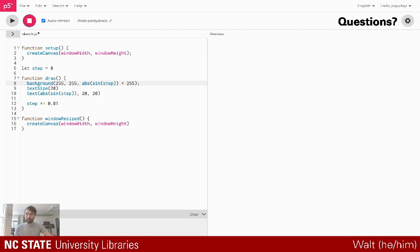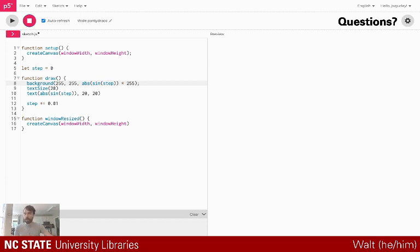For background — everything I'm using today is all online. I'm using an editor that was created by the p5.js team, so this is a website where you can go in and start writing code and start to see things happening on your screen.